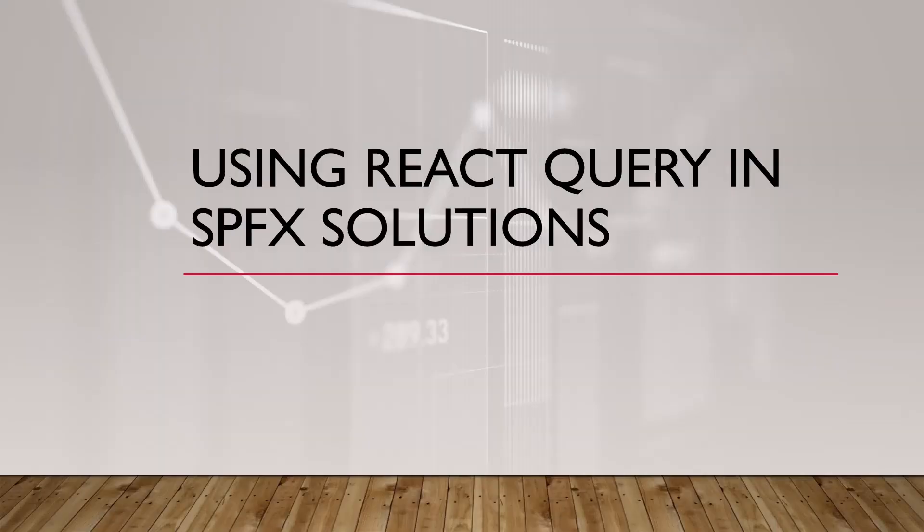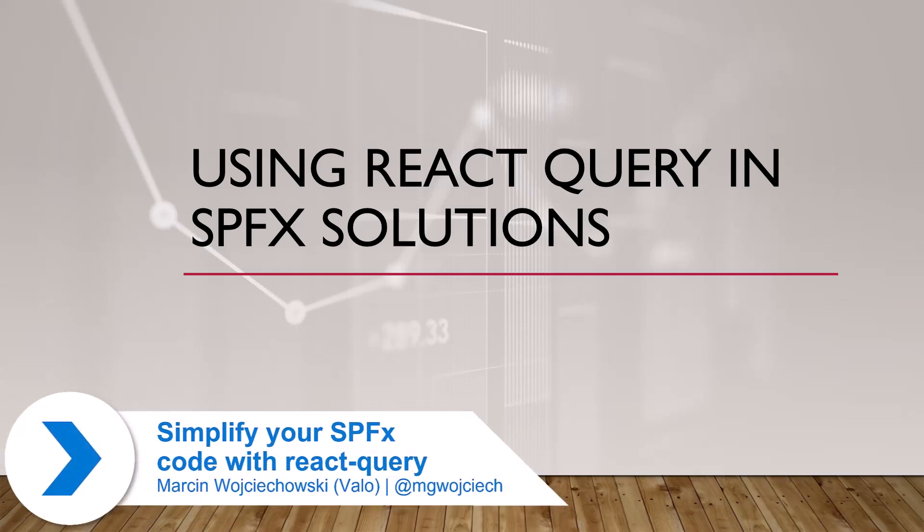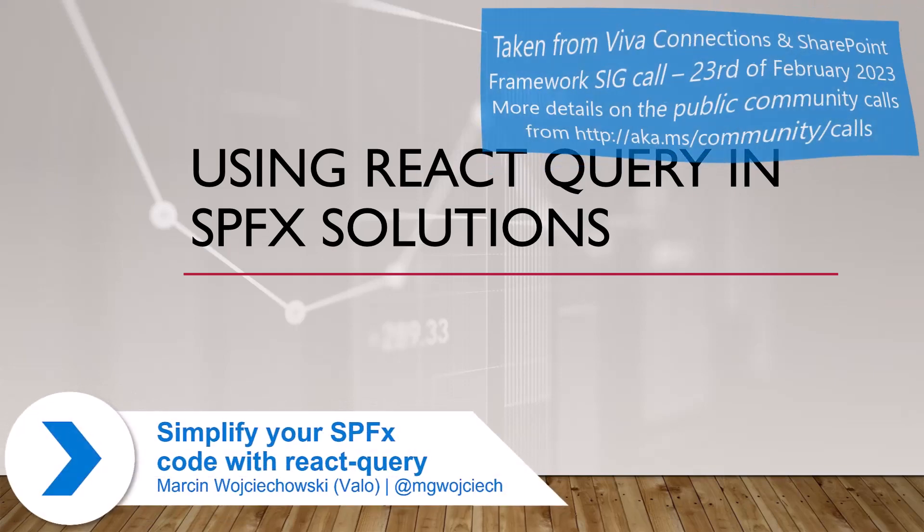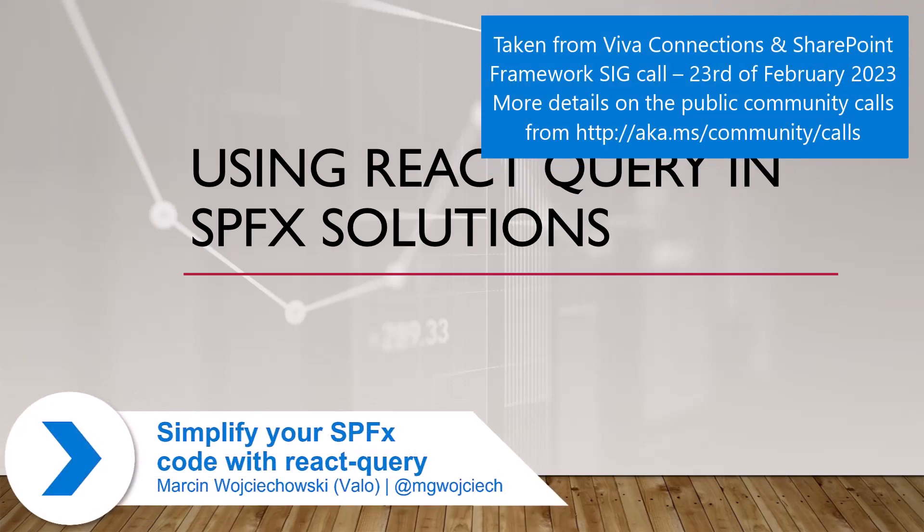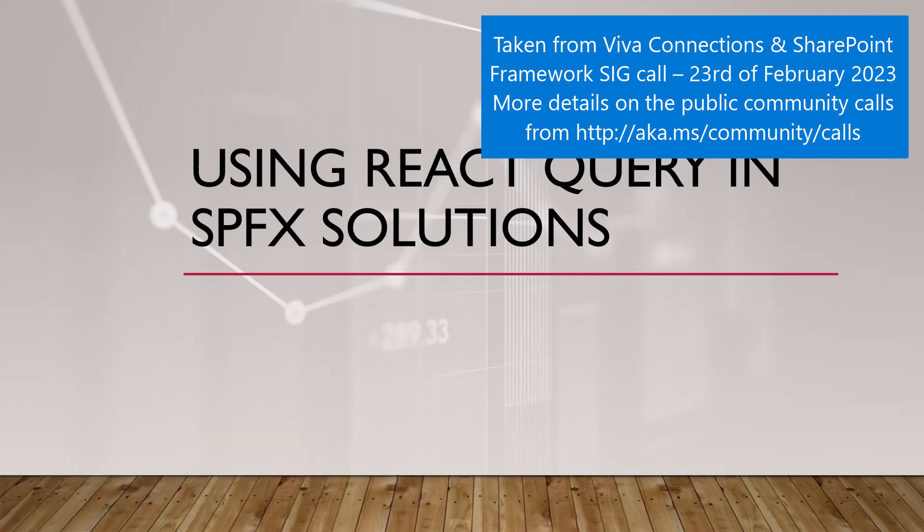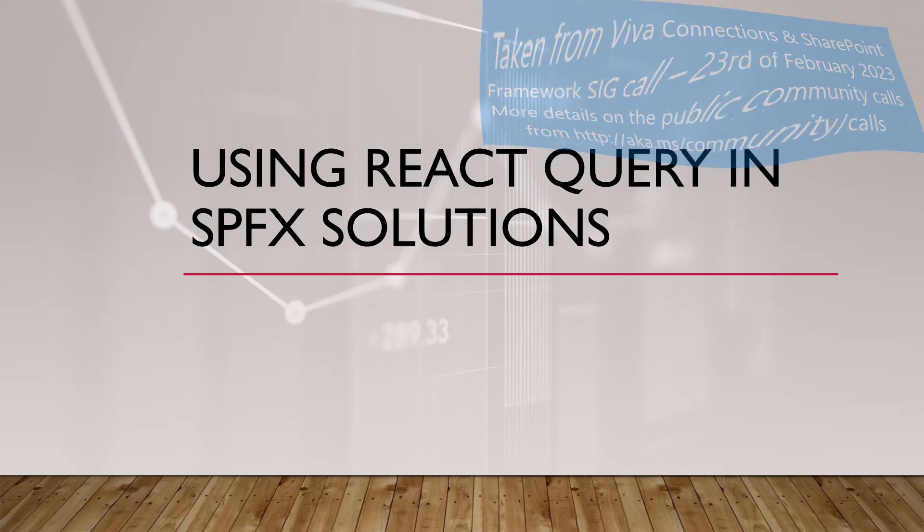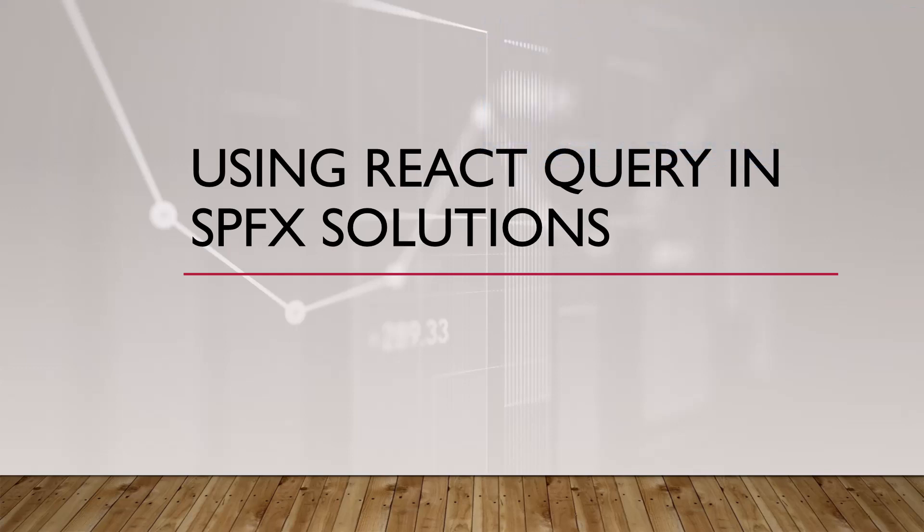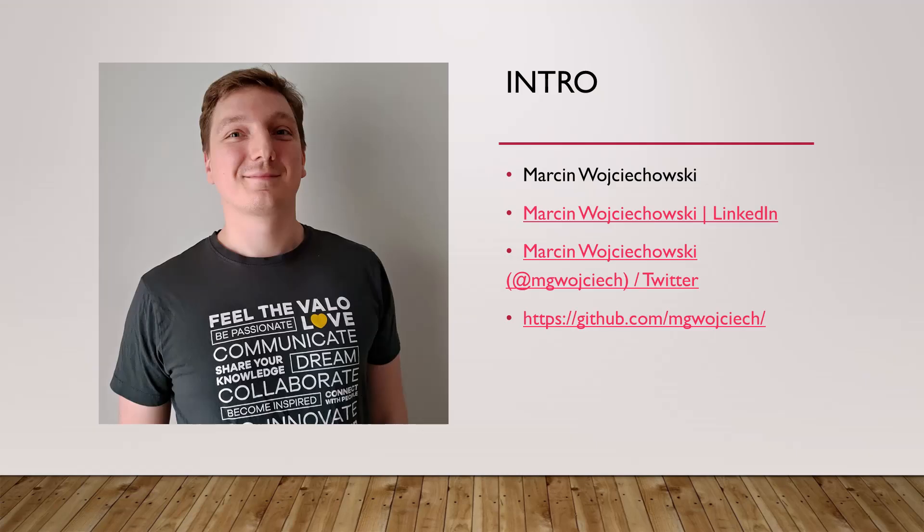Using React Query in SPFx solutions, but as you may imagine, as the name suggests because it's React Query, you can use that only in solutions where you are using React. So sorry, today nothing interesting for adaptive cards, only old school development.